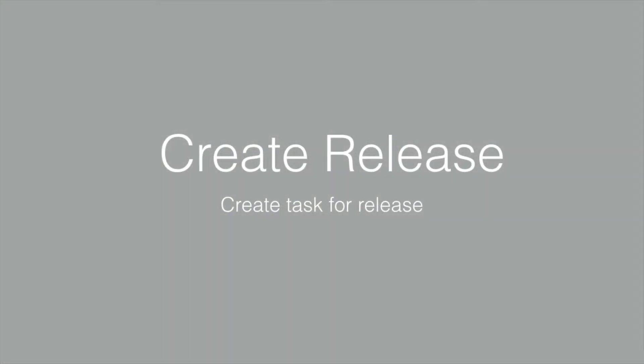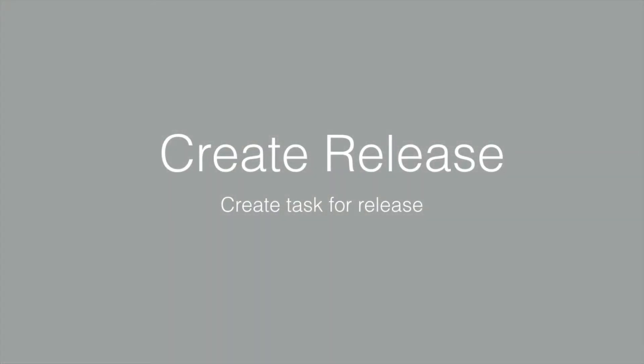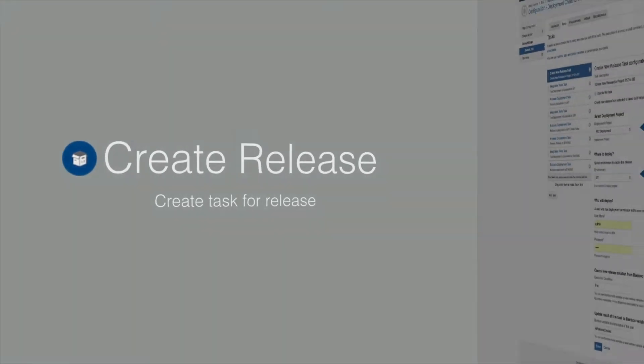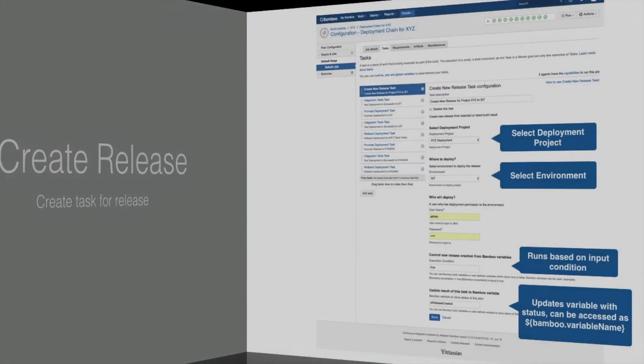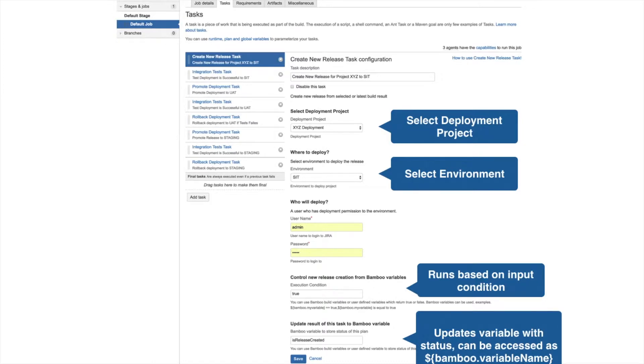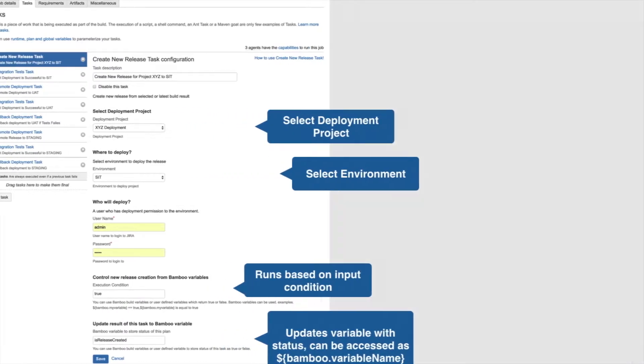Release creation task creates new release for a selected deployment project and deploys to the selected environment. The task has input trigger condition which can take any Bamboo variable to decide whether to run it or skip it. The task also updates provided Bamboo variable with the status which can be used by next task.